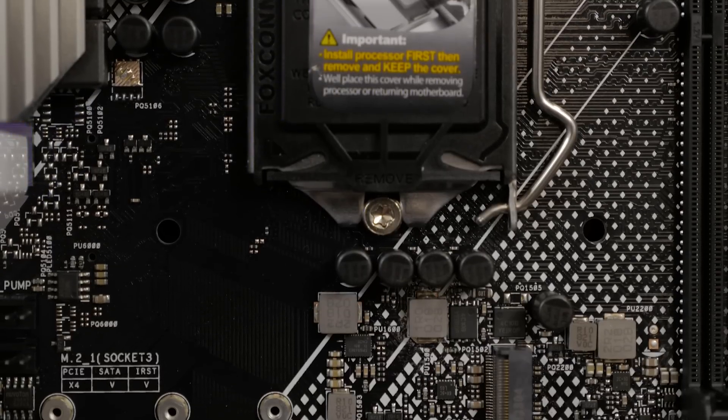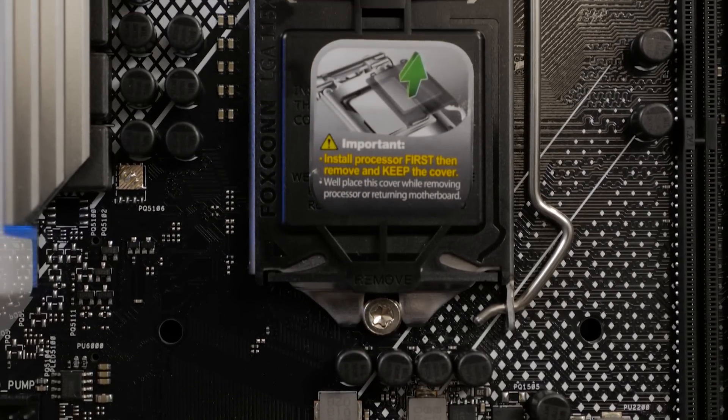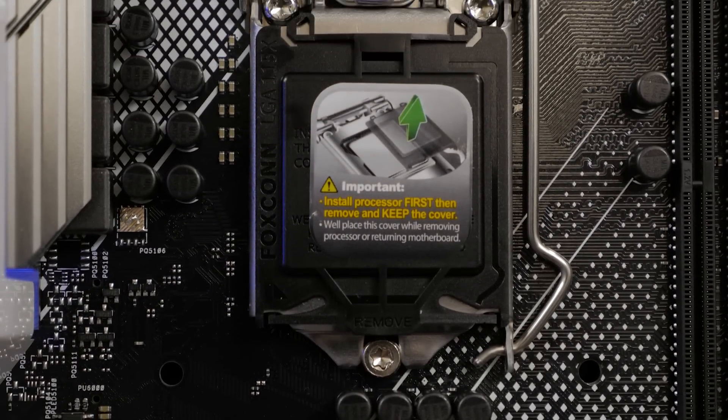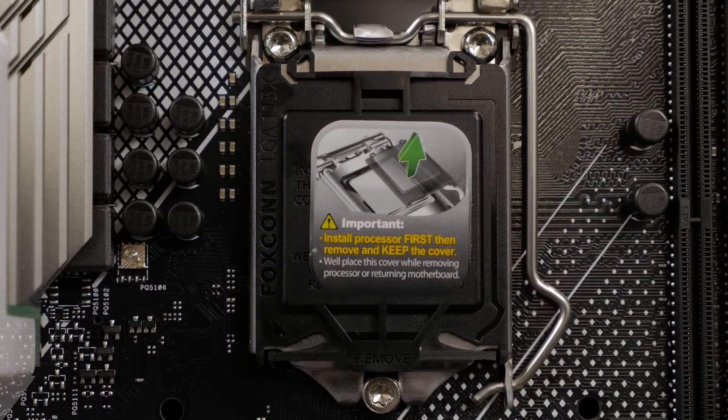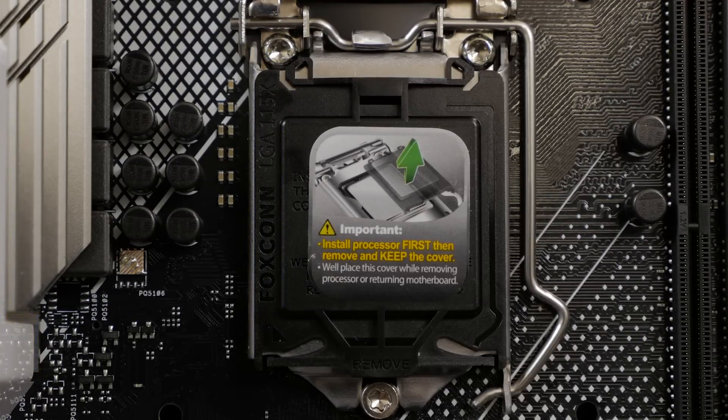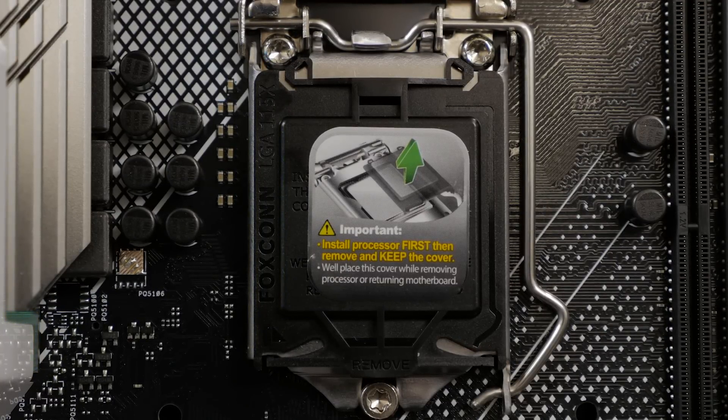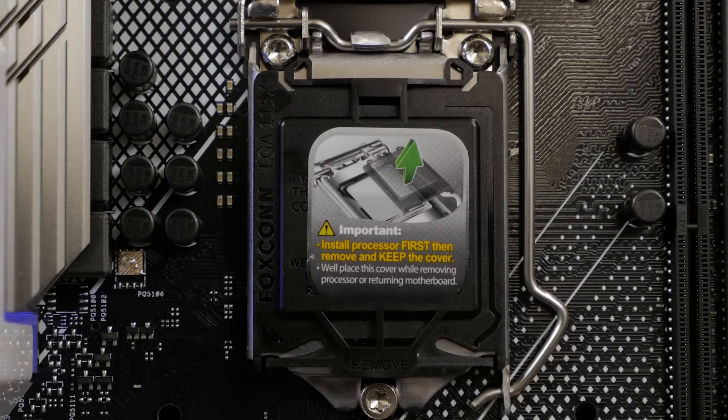The motherboard is equipped with an LGA 1151 CPU socket for 9th generation Intel Core processors. It's also compatible with 8th generation Intel Core i7, i5, and i3 CPUs.